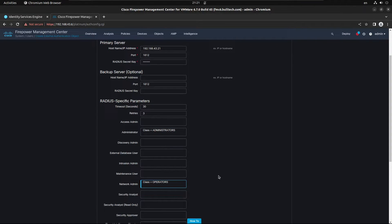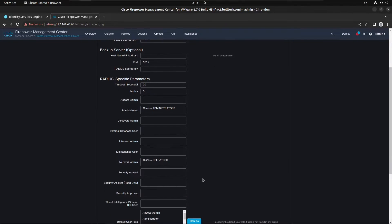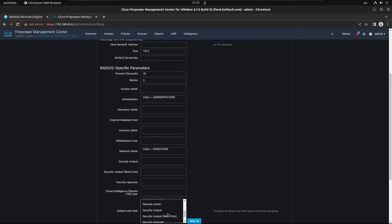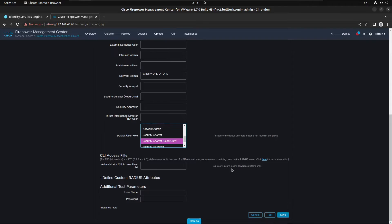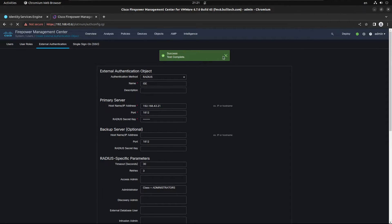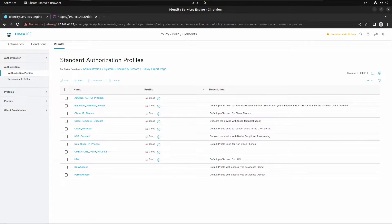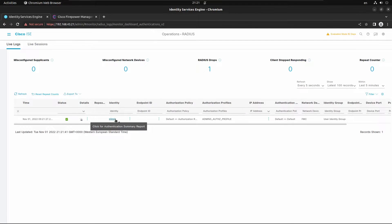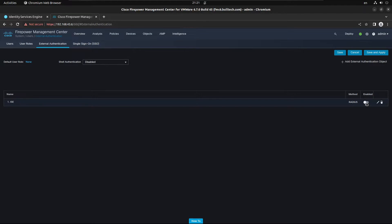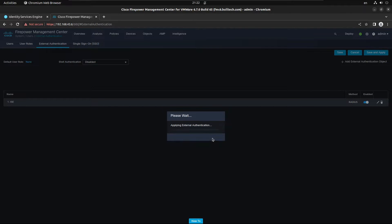Set the role for operators to Network Admin, which has less privilege than Network Administrator, and the default user role to Read Only. Test the connection using the user 'silasio' — the test is successful. Save and check the RADIUS logs where we can see silasio matching the administrators authorization policy.